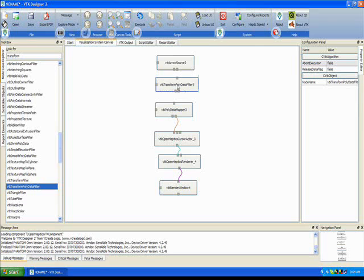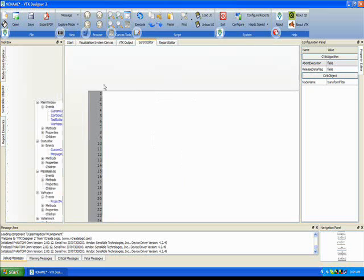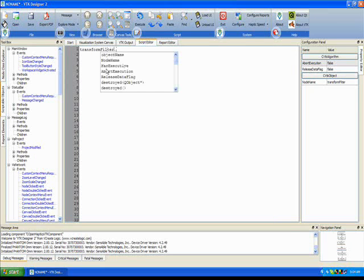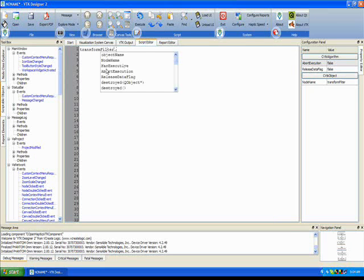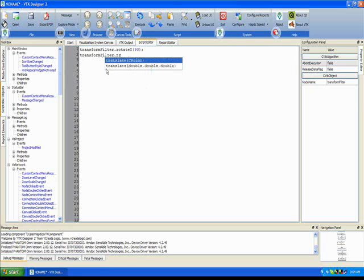What we do now is we put a polydata transform and then connect the rest of the pipeline. And now, we are going to set the exact initial transformation for the arrow in here. So, we rotate it by 90 degrees about the y-axis and then translate it back by minus 1 units along the x-axis.